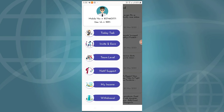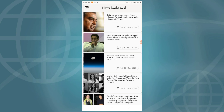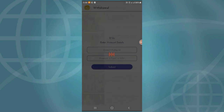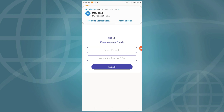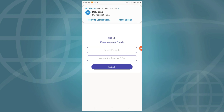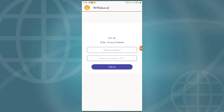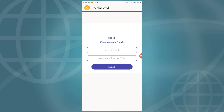You can get the My Income option. If you want to share your income, you can get a link. Next, you can get 60 US and enter your PUBG ID. If you want to submit your PTM number, you can enter and submit. The amount processes within 24 hours.